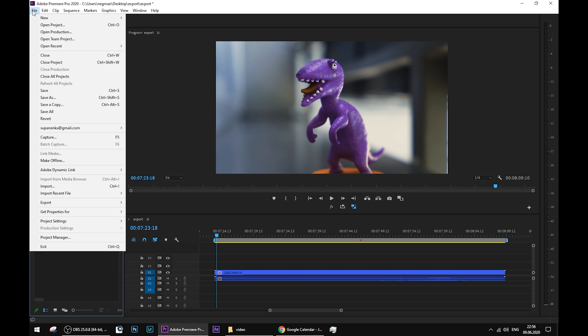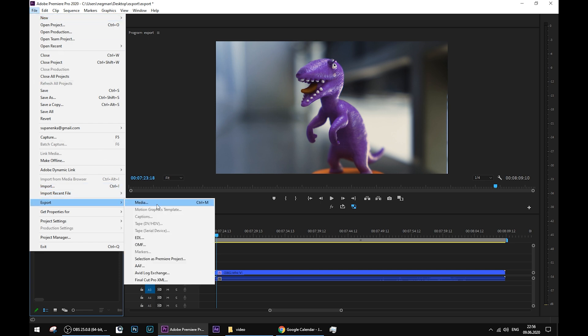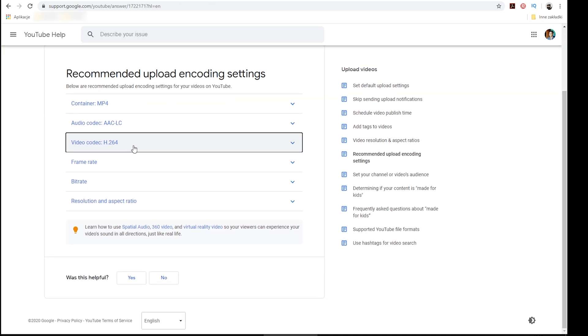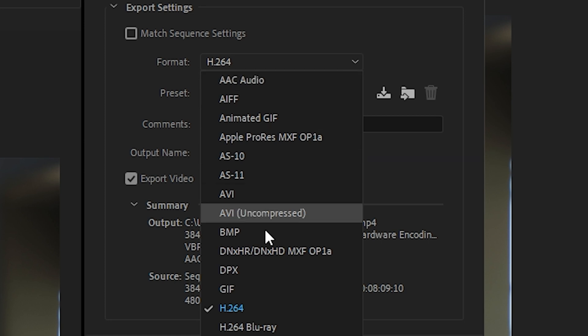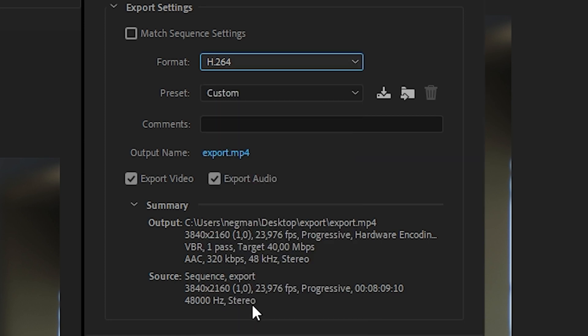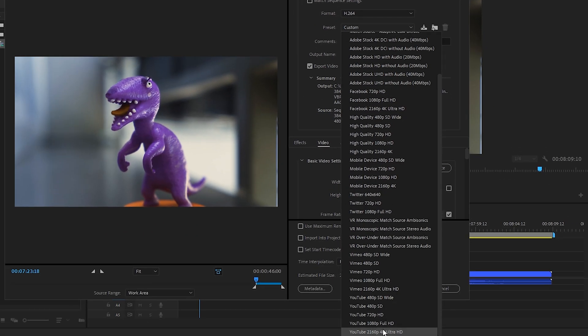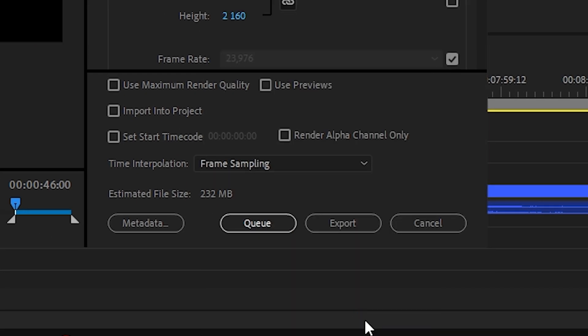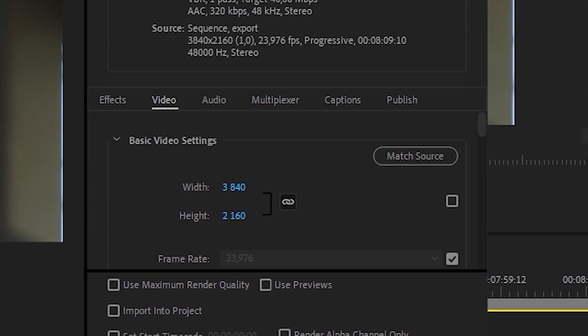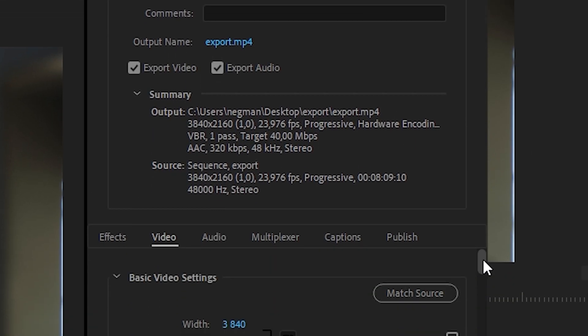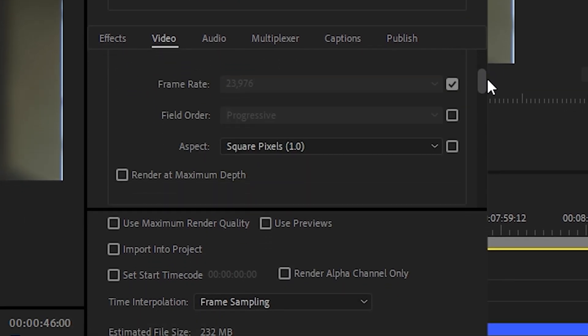Let's now finally go to Export settings. Go to File, Export, Media. First, choose the codec you want your video to be encoded into. YouTube recommends H.264 format, so I'm choosing the same in my export settings. However, the fastest way to obtain the default YouTube settings is to go to the Preset option and choose YouTube 4K Ultra HD. All necessary fields will be pre-populated, but we still want to check a couple of things to make our video slightly better. Go to the Video tab.